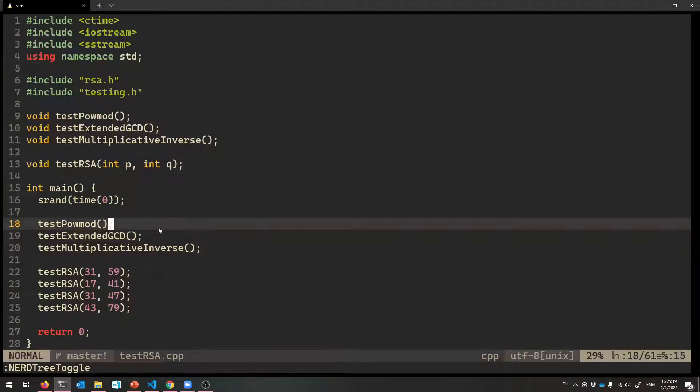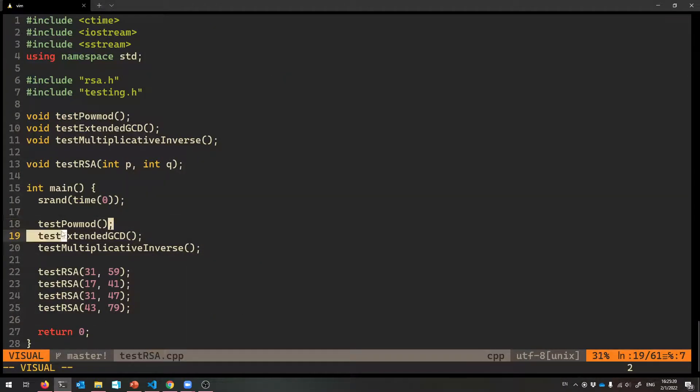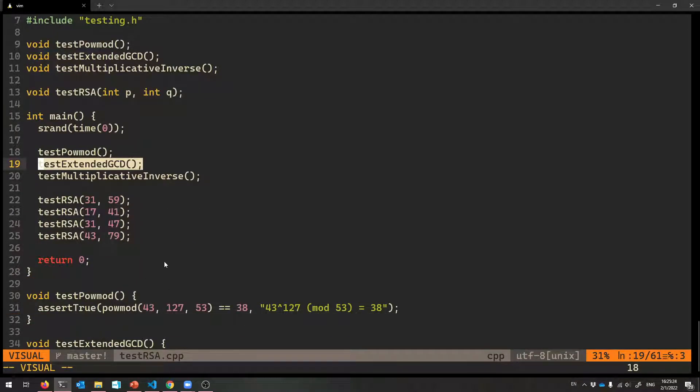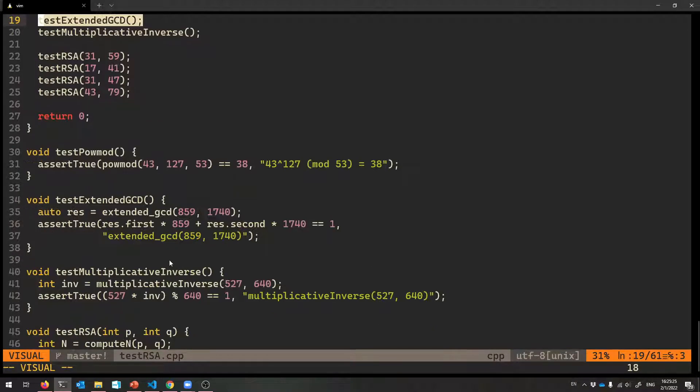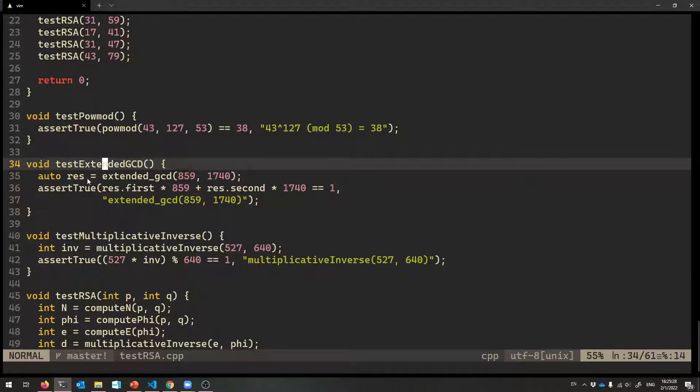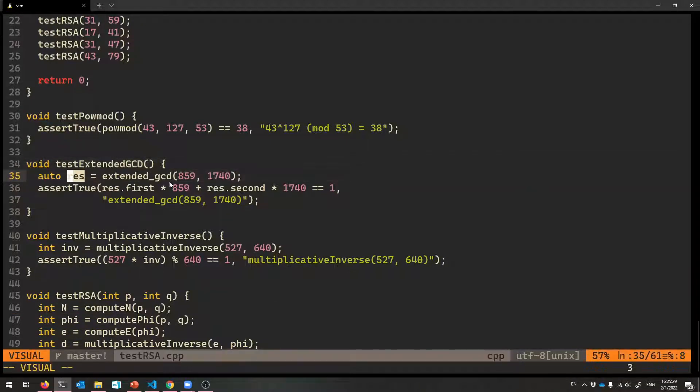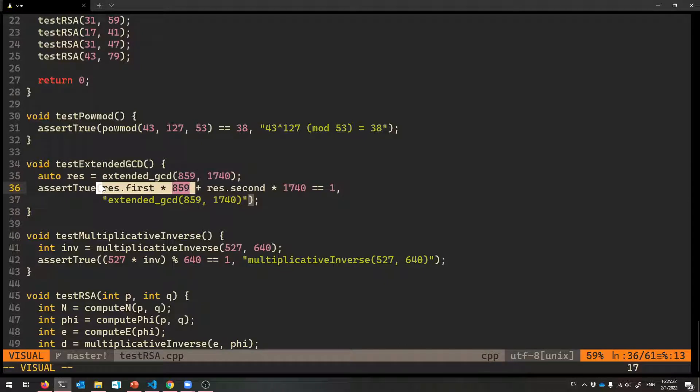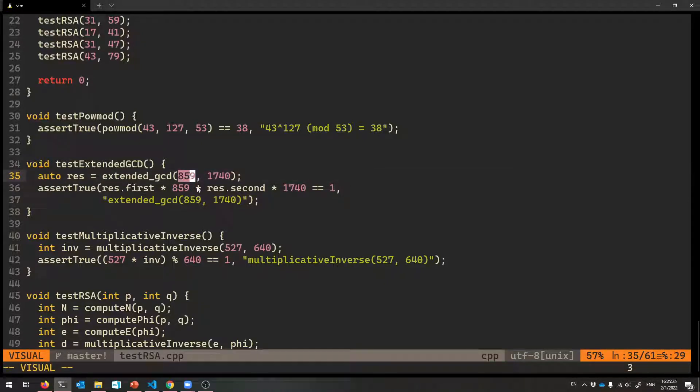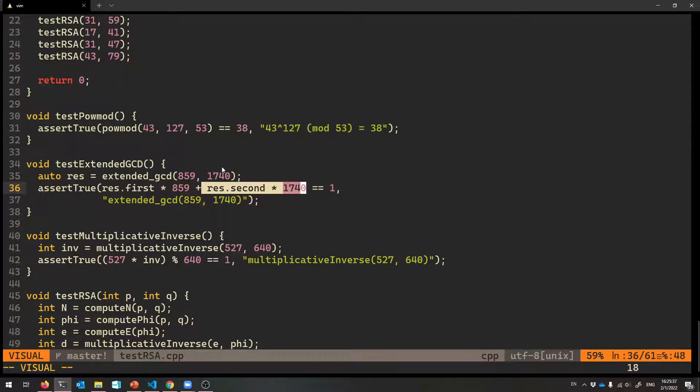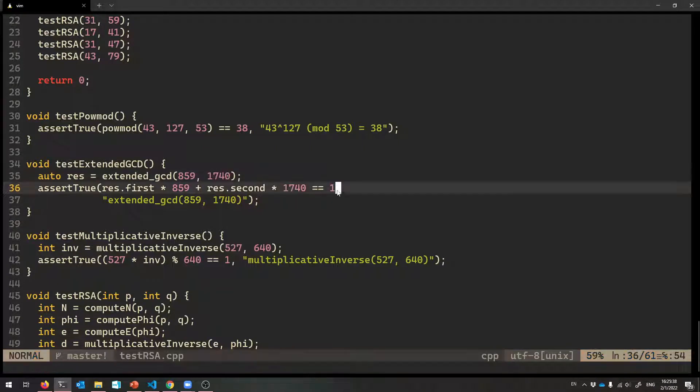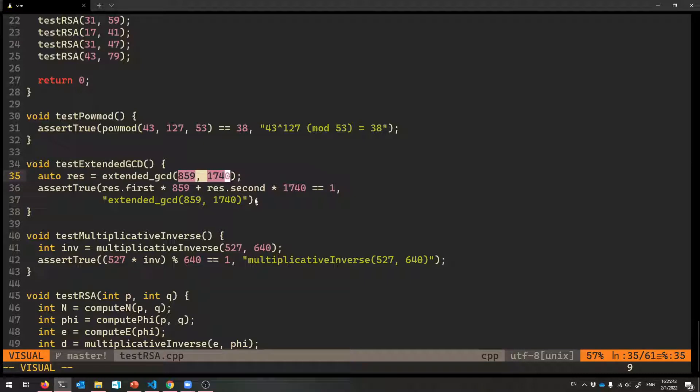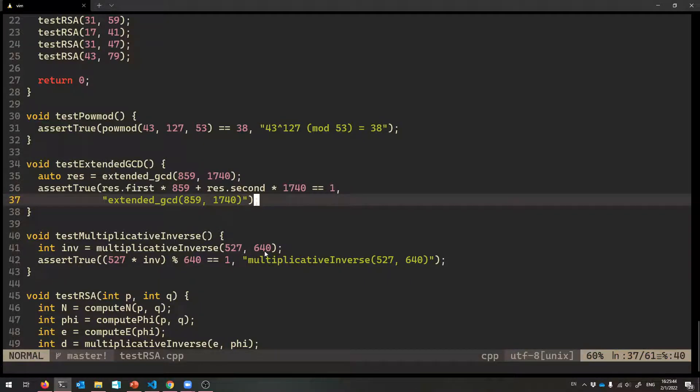So here they are. Test pow_mod. Test extended GCD is the one that you'll care about right now. And then there's a bunch of test RSAs. So here's a test of the extended GCD. We get back an answer and we make sure that the first thing of that pair that we get back times the 859 plus the second thing times the 1740 better equals the GCD, which happens to be one. These are relative prime numbers.